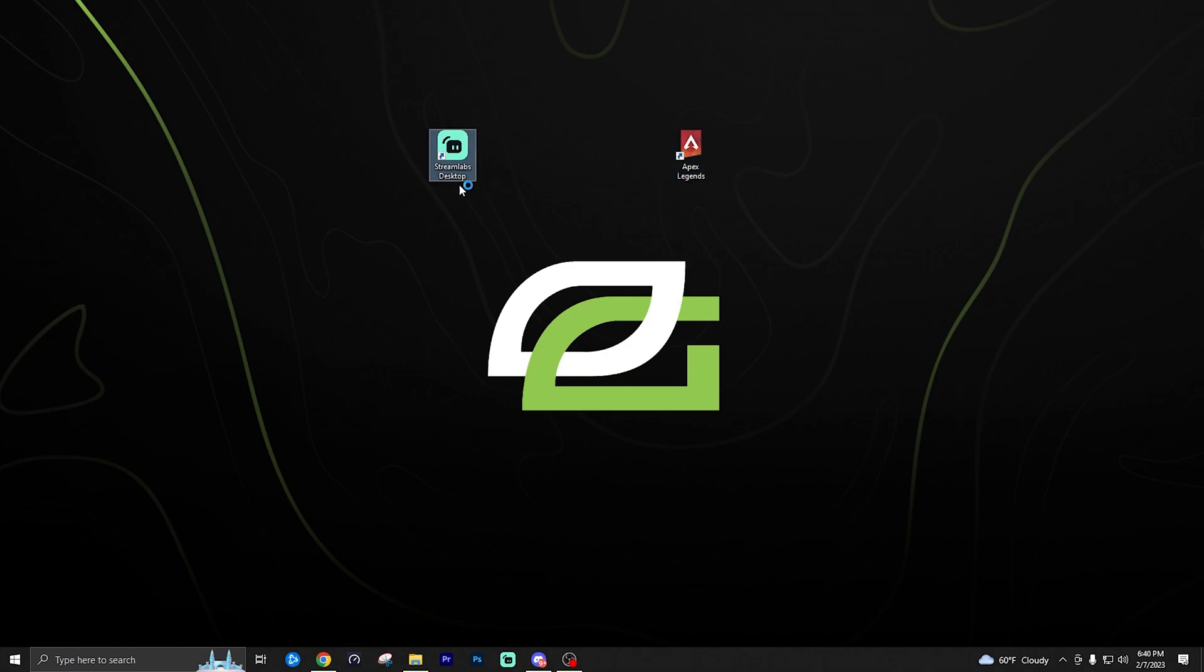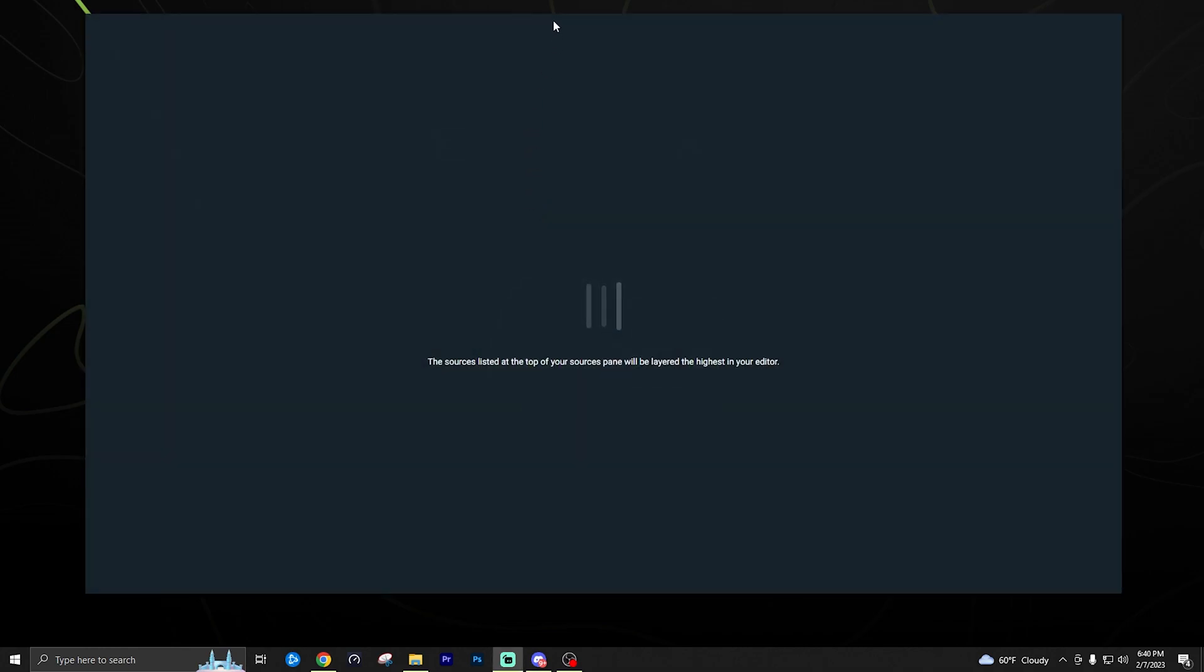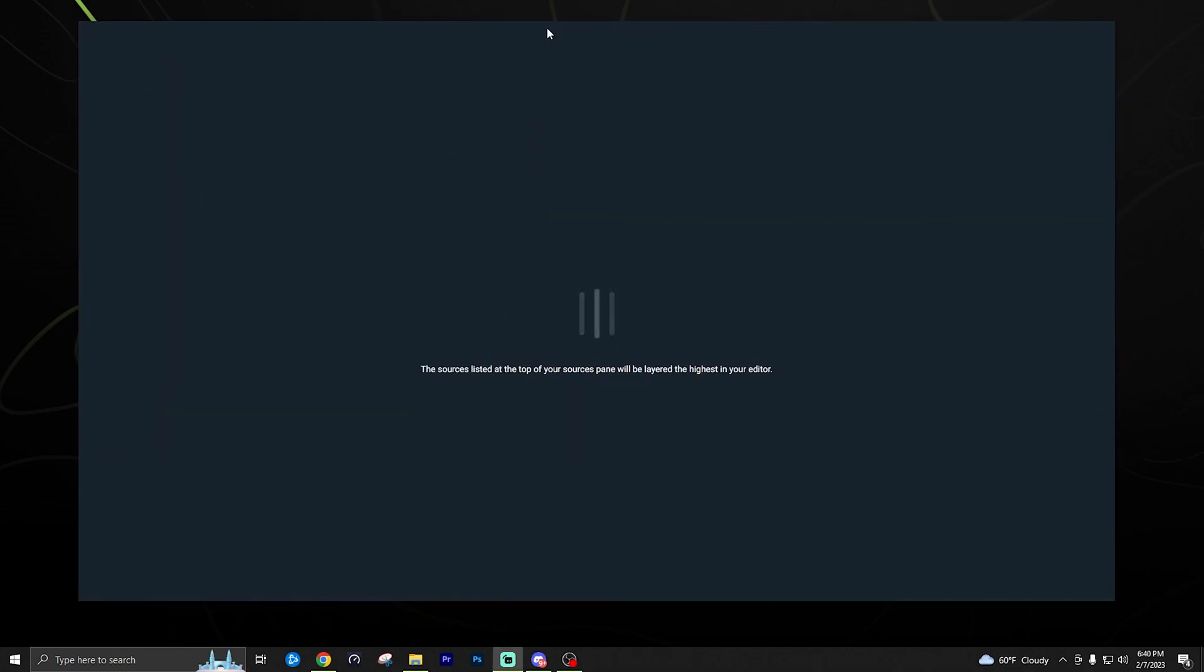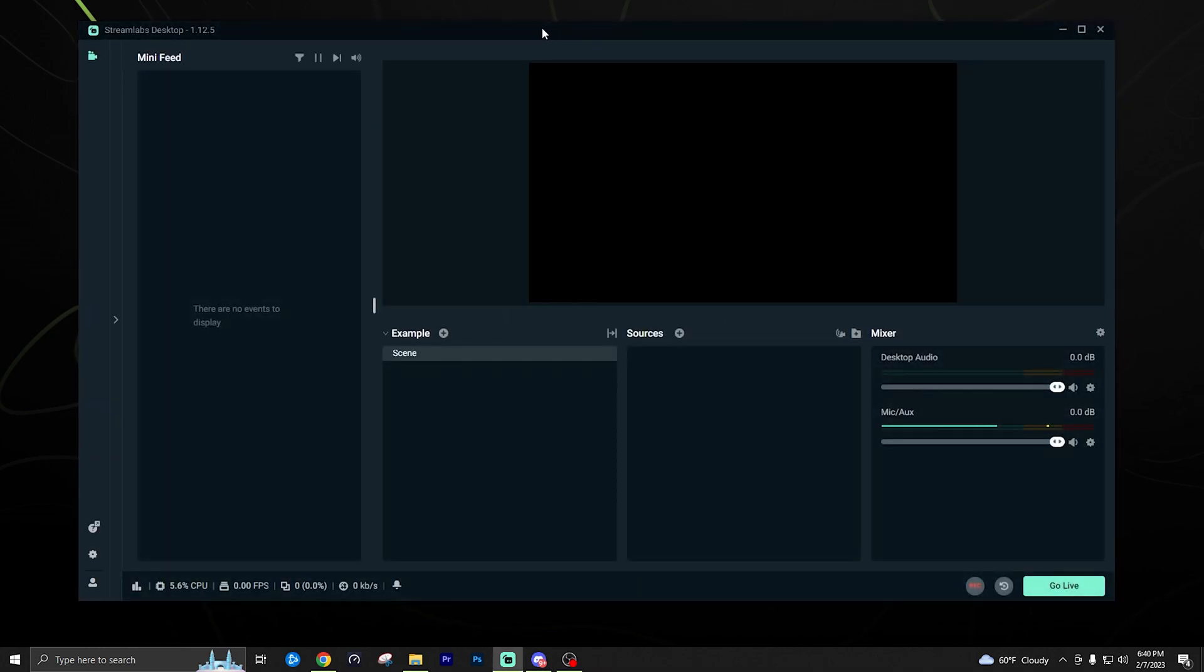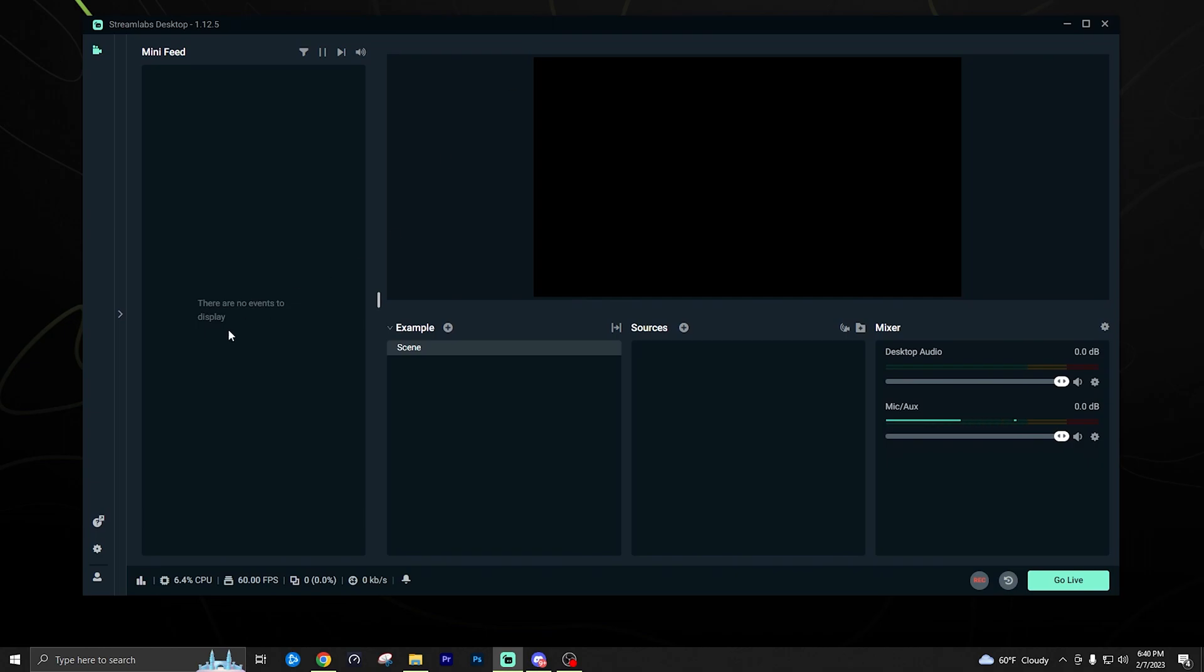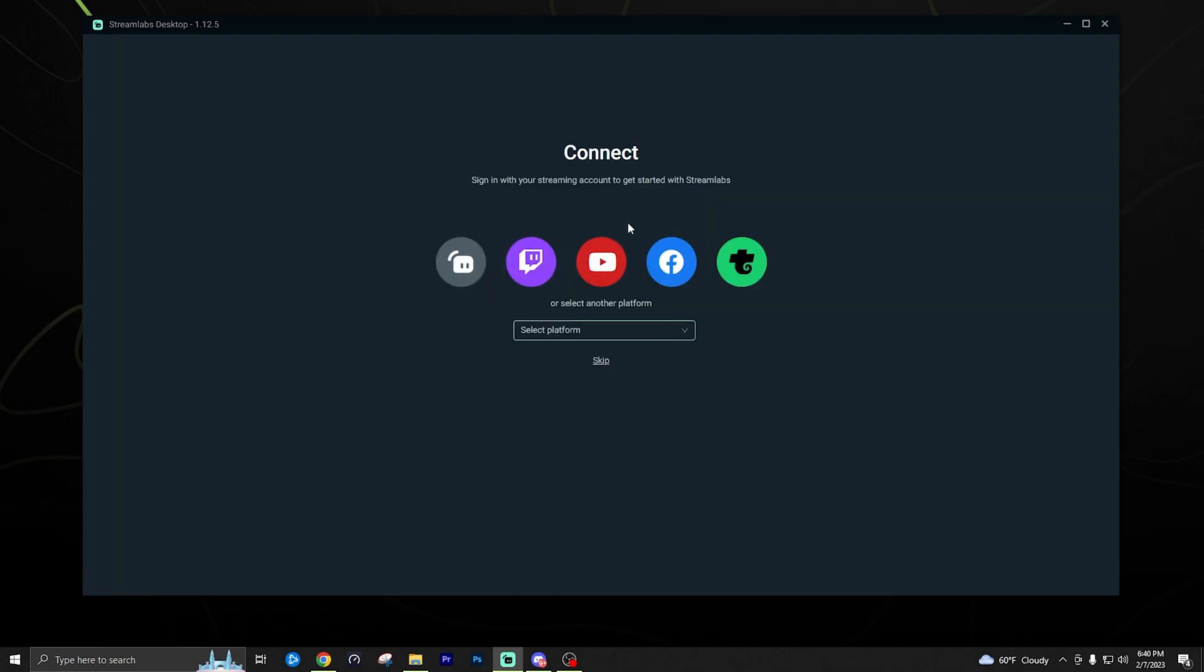So we're going to go ahead and open up Streamlabs Desktop. I've tried to blank it out as much as I could to show you the actual start to finish. So once you open it up, we're going to have the default settings. You should look very similar to this.